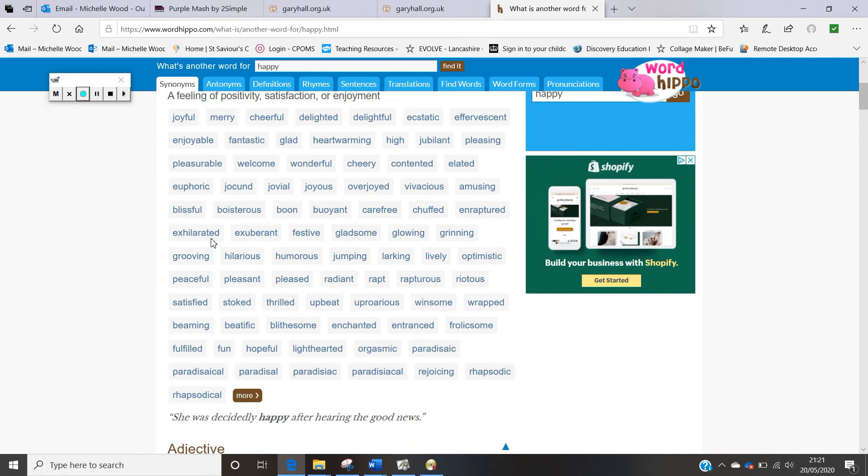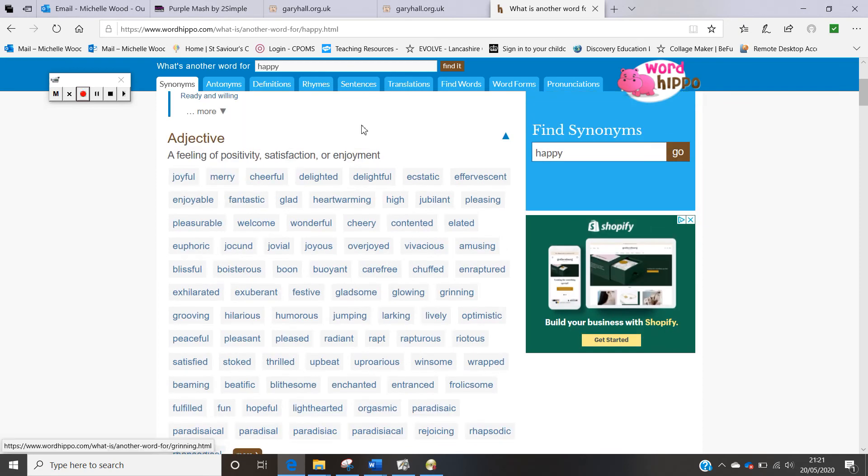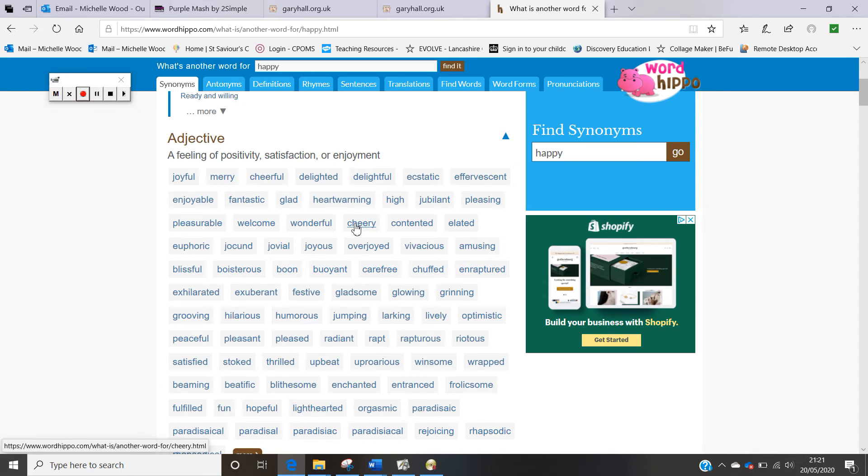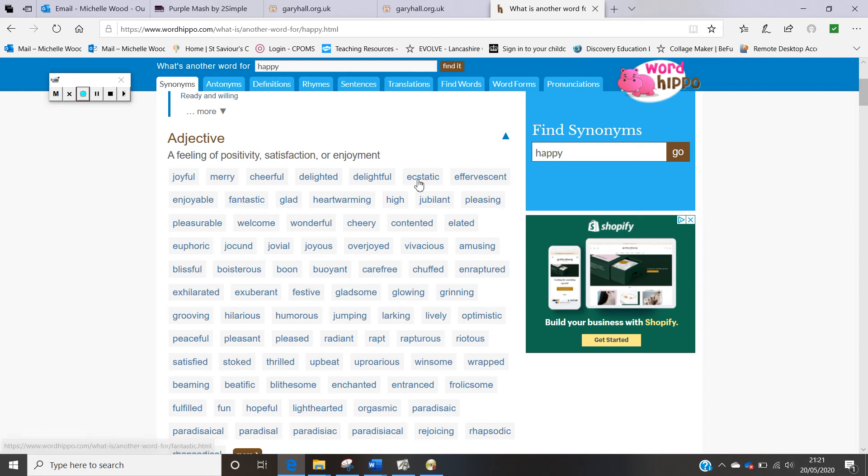But then look at all of these different words that we could choose instead of happy. I particularly like this one. In my bubble I could write cheery for how Farmer Rafferty is feeling. Or I could put fantastic because he's feeling fantastic. Or ecstatic. He's ecstatic that he's got all this money and he's going to be able to buy his new tractor with it.